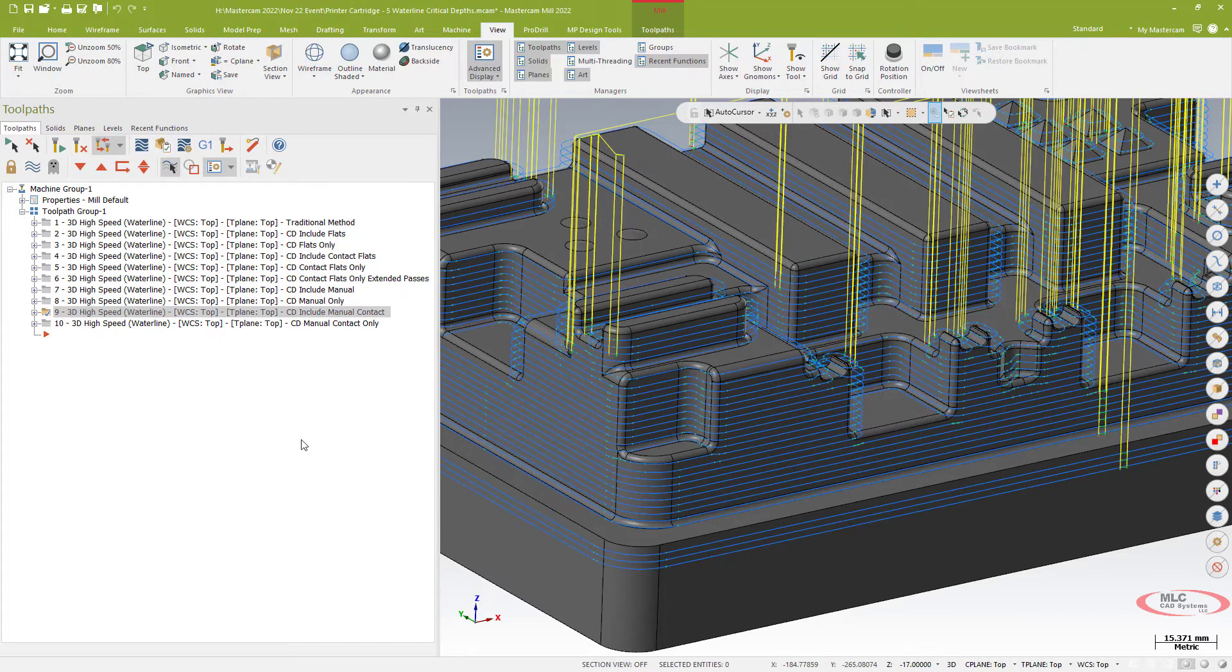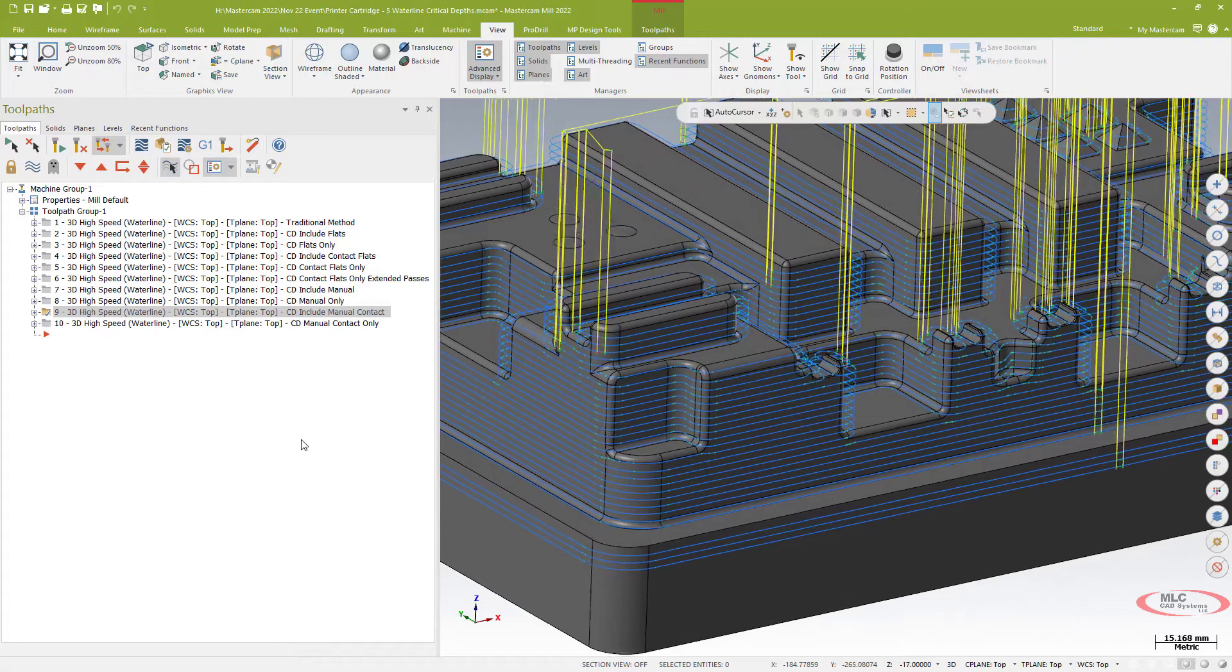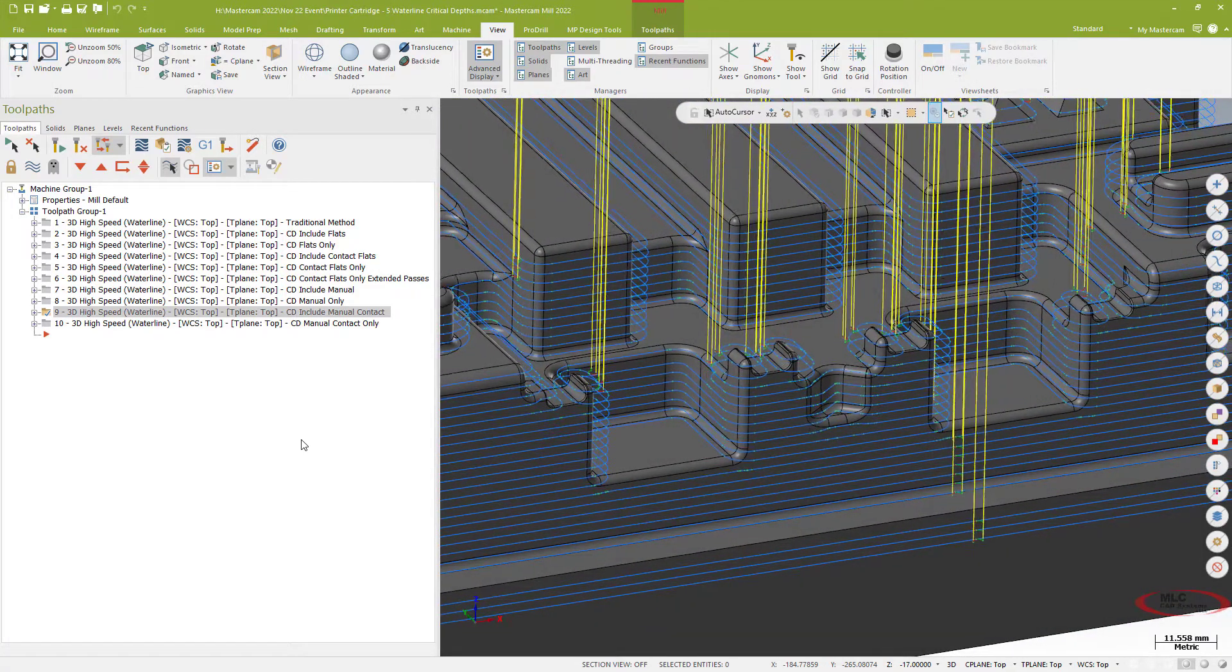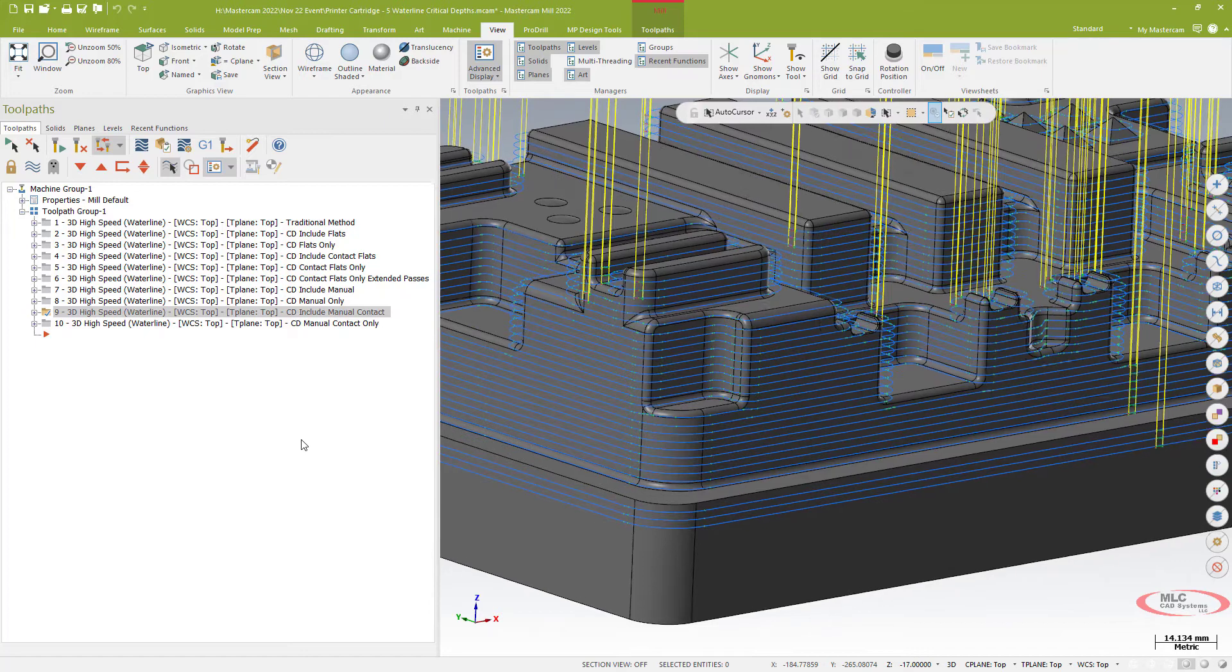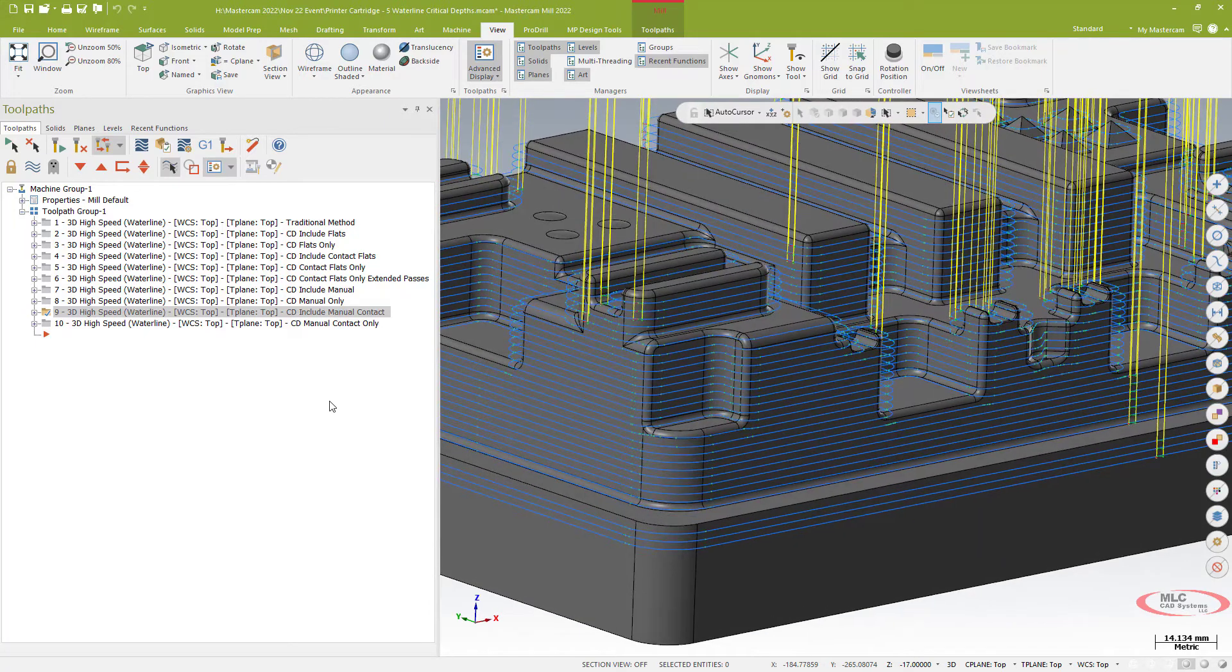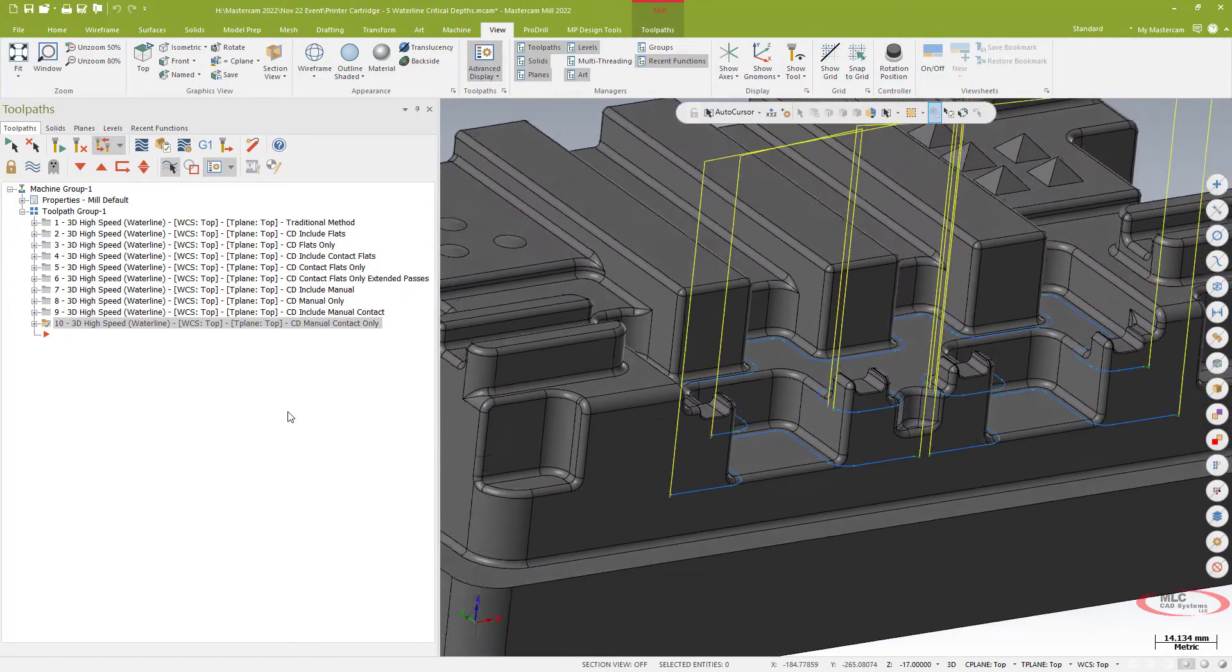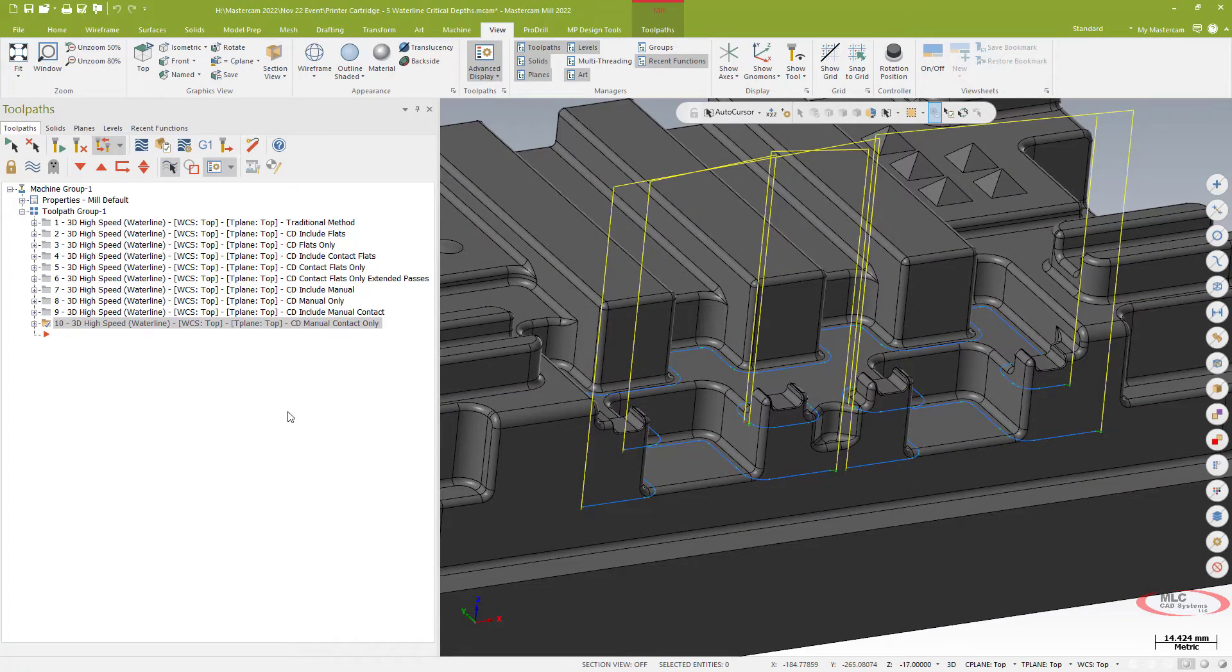I can do manual contact which again does the little sort of contour style of finish pass at z heights where I choose, and then of course I have the option to do a manual contact only which again eliminates the rest of the path, leaves the finish passes of those flat floor passes but only does them at selected z heights.